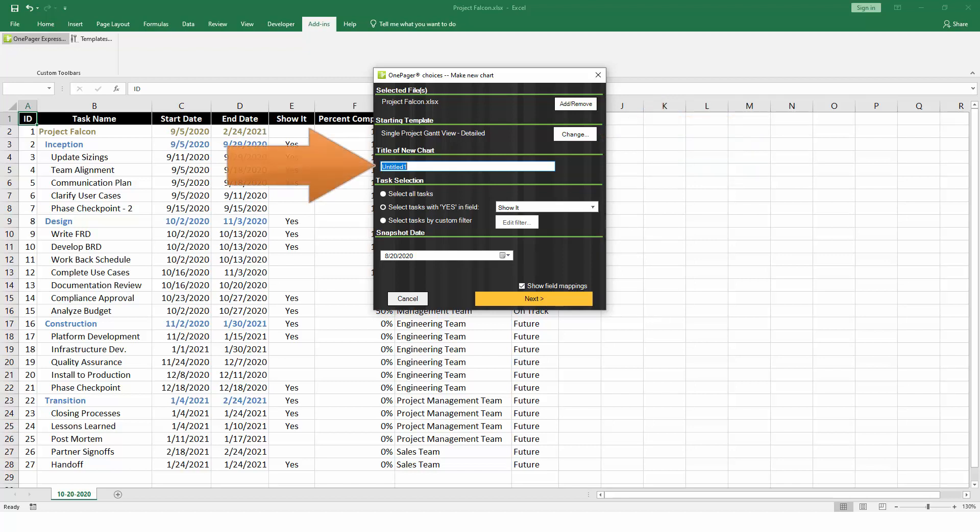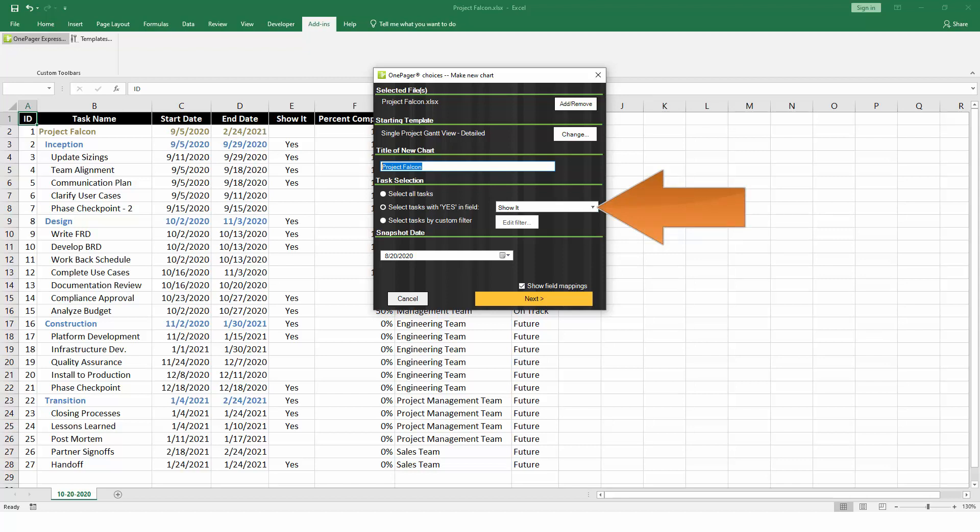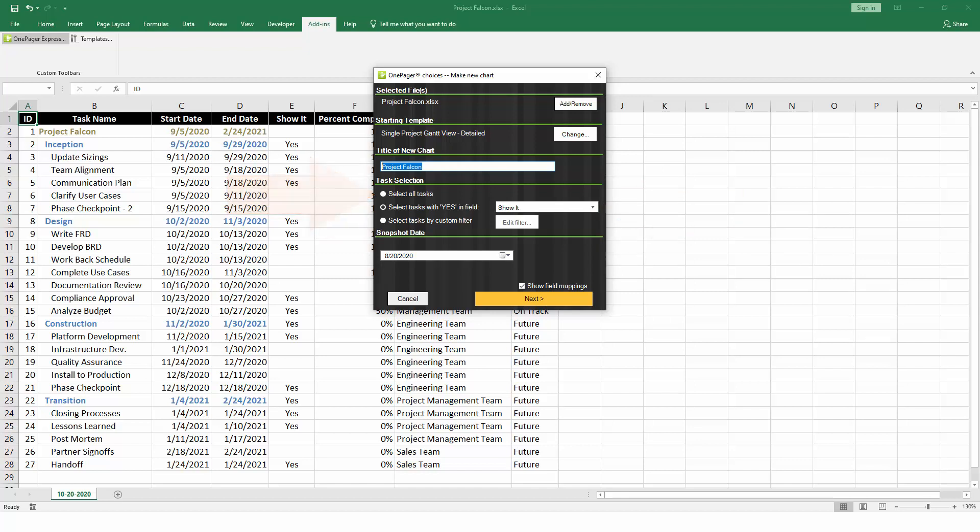Give your chart a title, which will be the name of your file when you save it. This section allows you to control which tasks and milestones from your project plan should be included in your OnePager chart. We've already set up a Yes-No field back in Excel, so we can leave that selected for a faster filtering option. For a simpler project, you could also just choose to bring in everything from Excel without filtering.